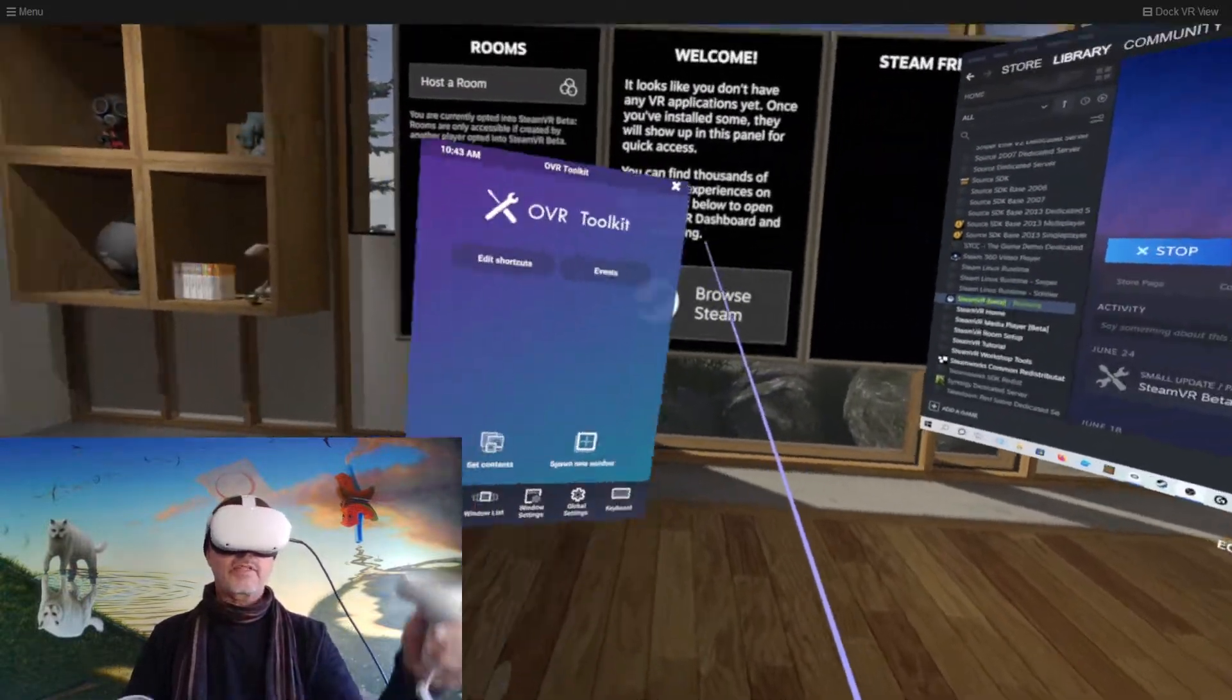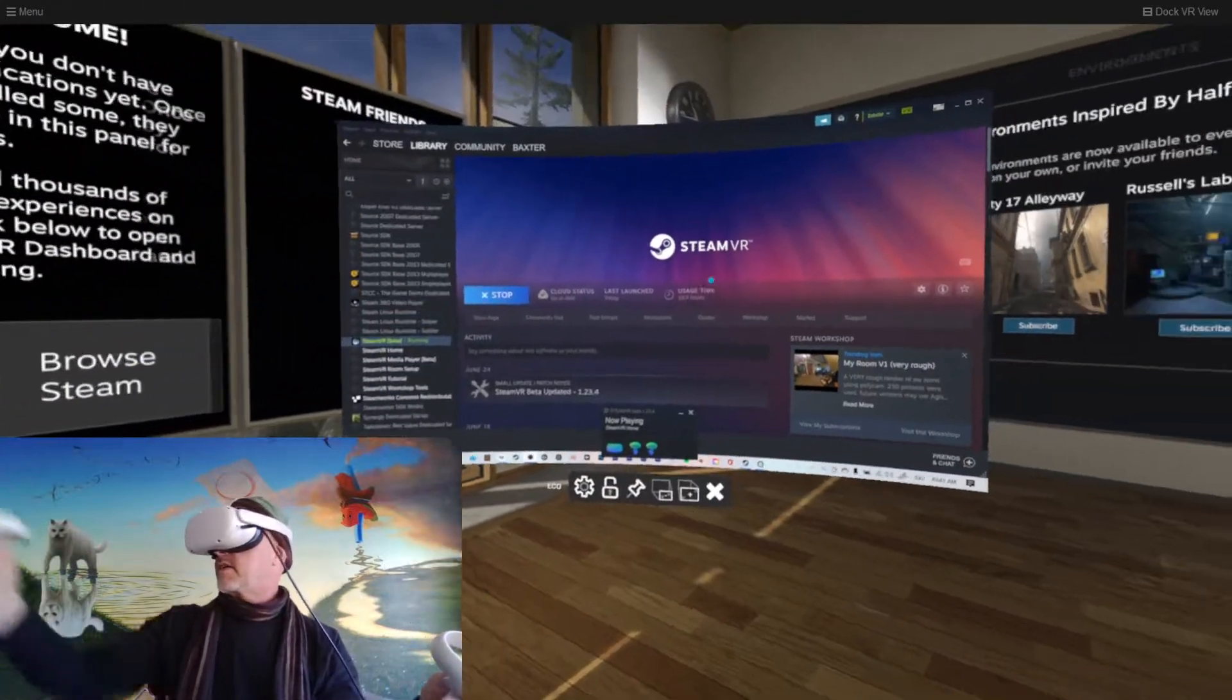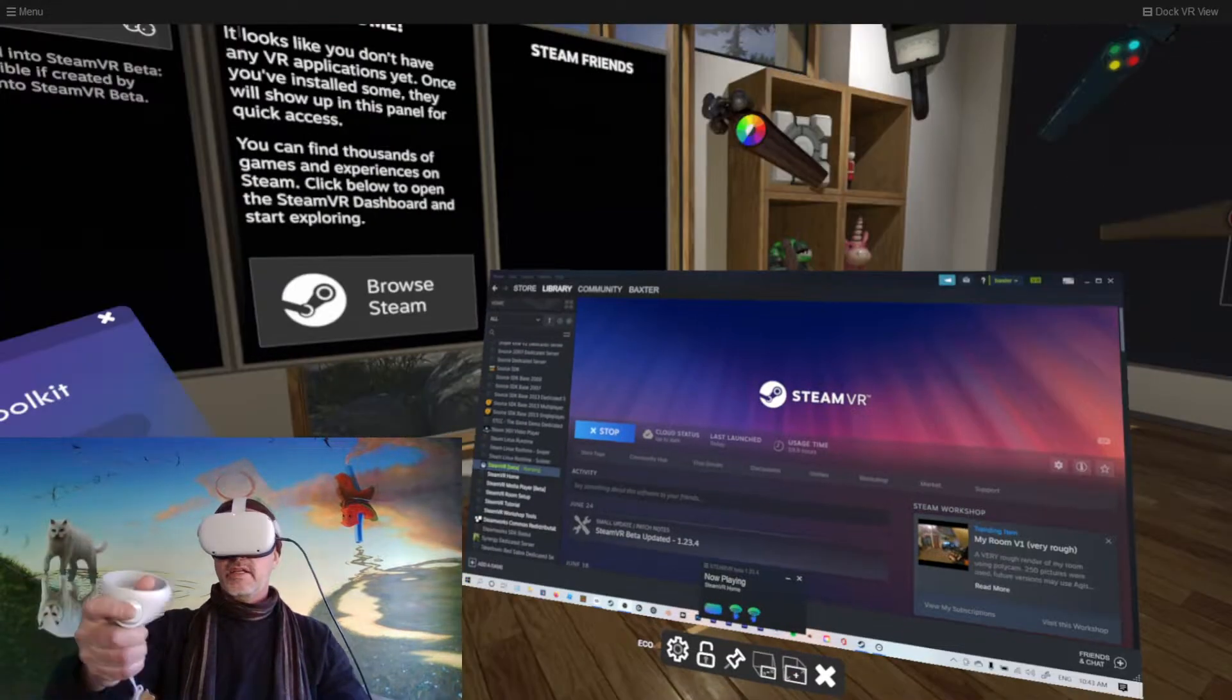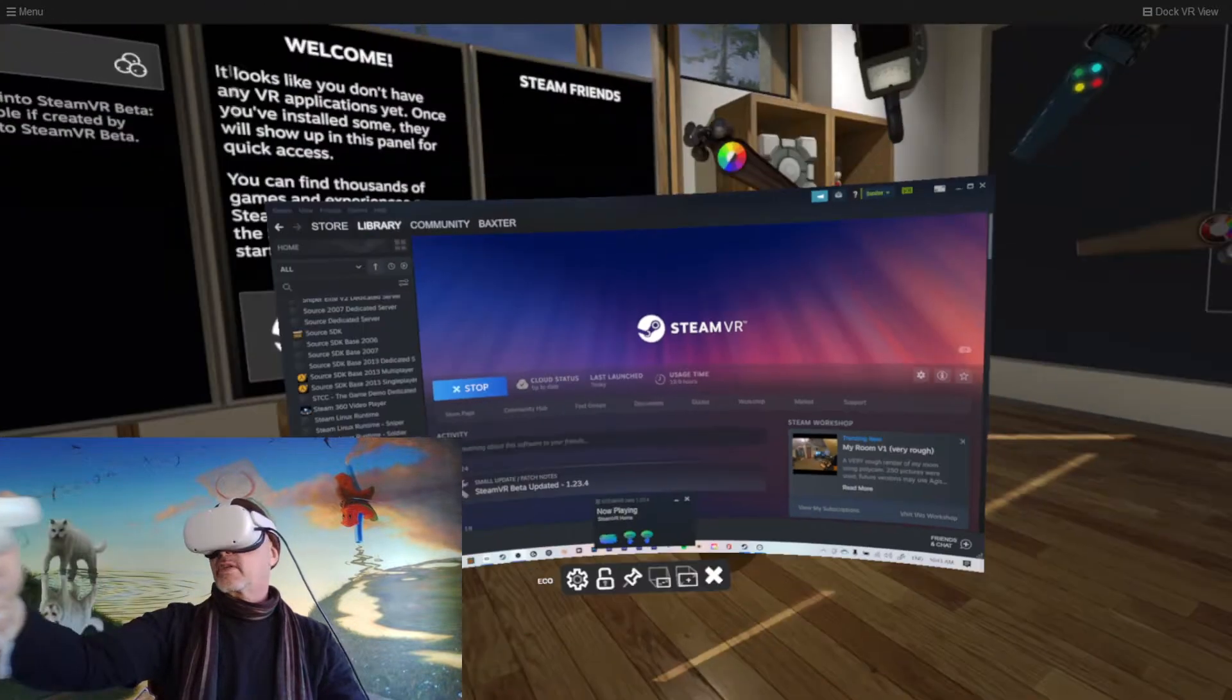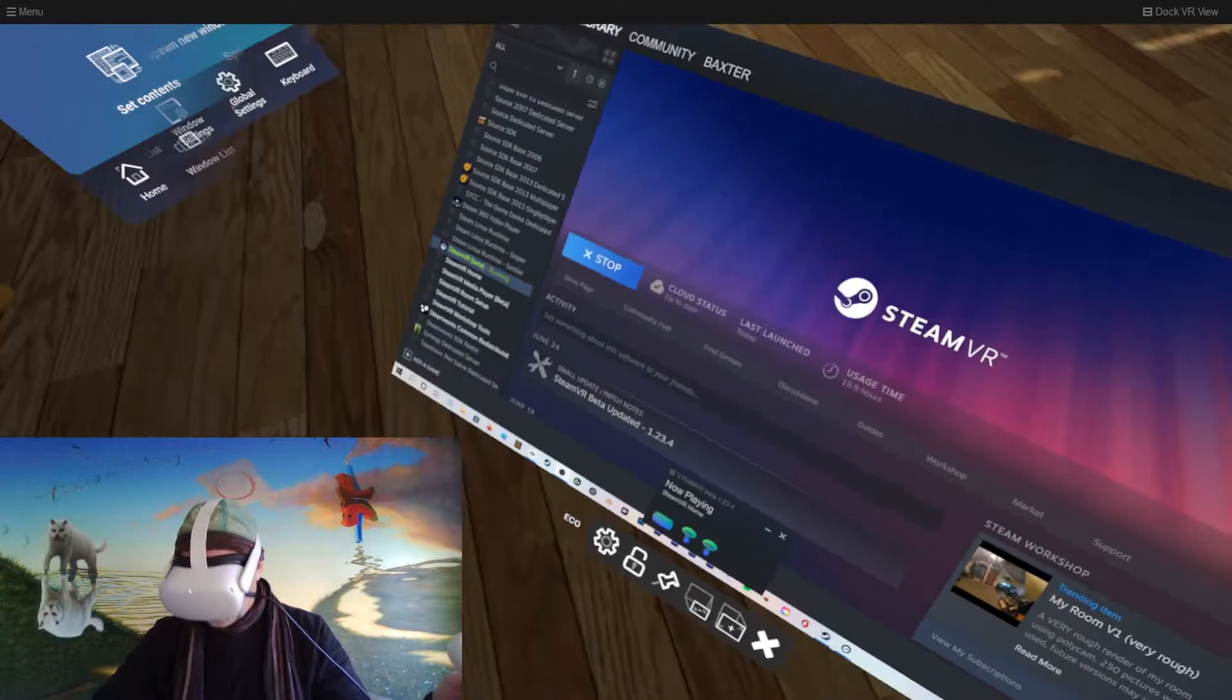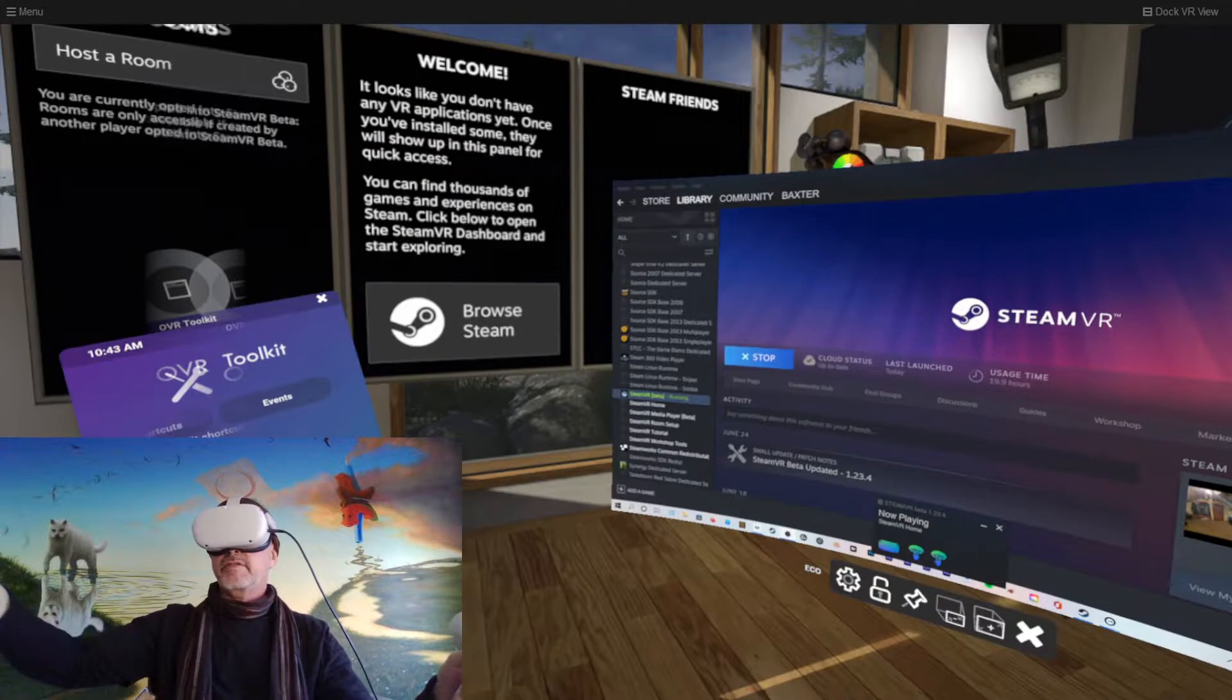Now what they are is little menus that you can have like these inside your VR environment. And you can see I can move this around and it sort of curves to my eye. I can put it below me like this or above.